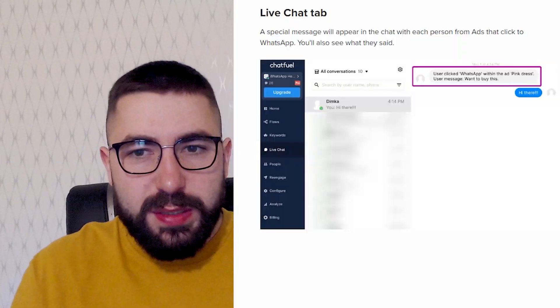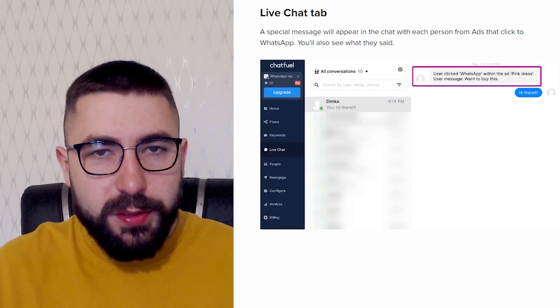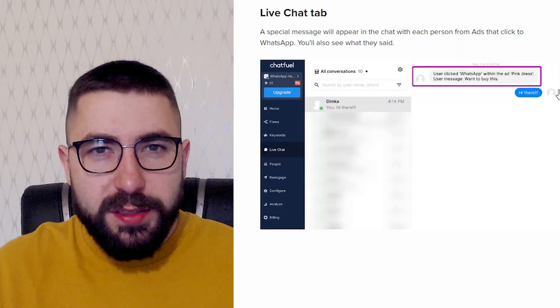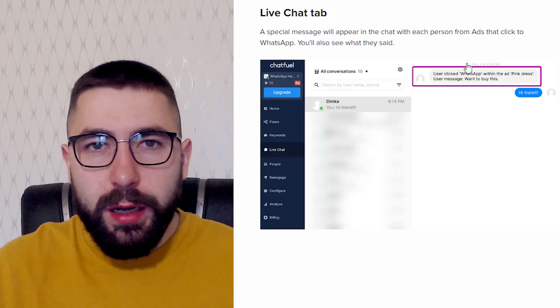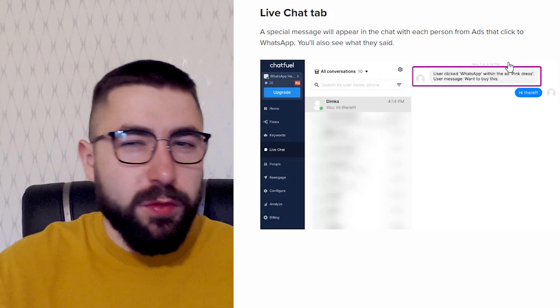And one more thing. Each customer that comes from this ad will have a special message in the live chat tab. And this message will show you what ad they came from. So it's pretty useful because you will always know if your customer came from an ad or they did not.